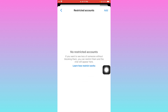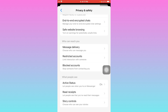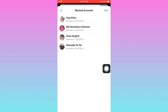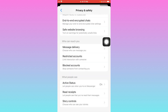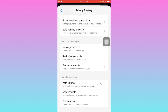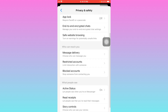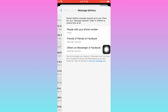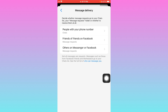If you have restricted many accounts, you need to unrestrict all of them and remove them from here. Then go back and click on 'Blocked Accounts' and unblock all of them. Scroll down and you will also see the option 'Message Delivery' — click on it. You will see options for 'Others on Messenger or Facebook.'